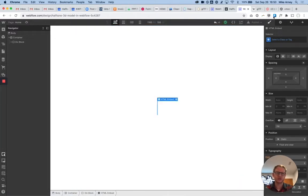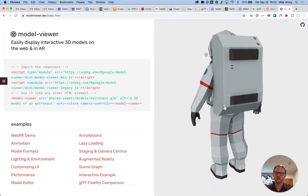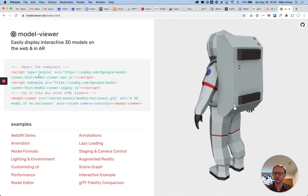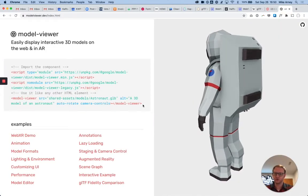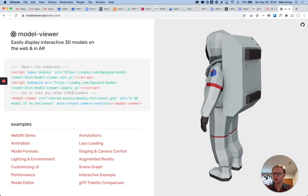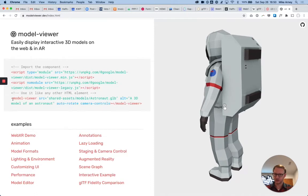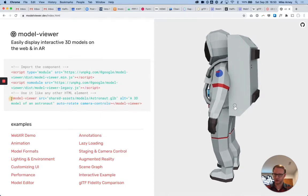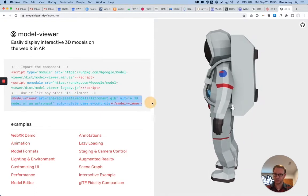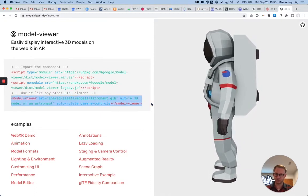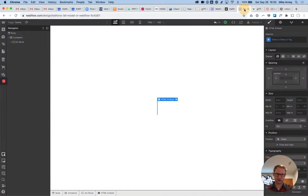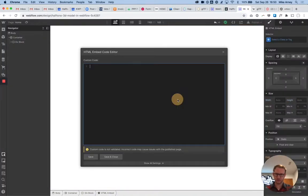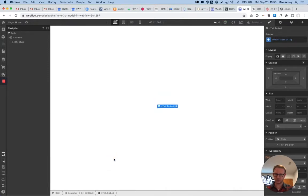So the next thing that we're going to do is jump back over to modelviewer.dev to get the code that we need. So the first thing that we're going to grab is this one down here, which is modelviewer to modelviewer. Copy that. Go back into Webflow. And then our embed element, I'm just going to paste this in here, hit save and close.